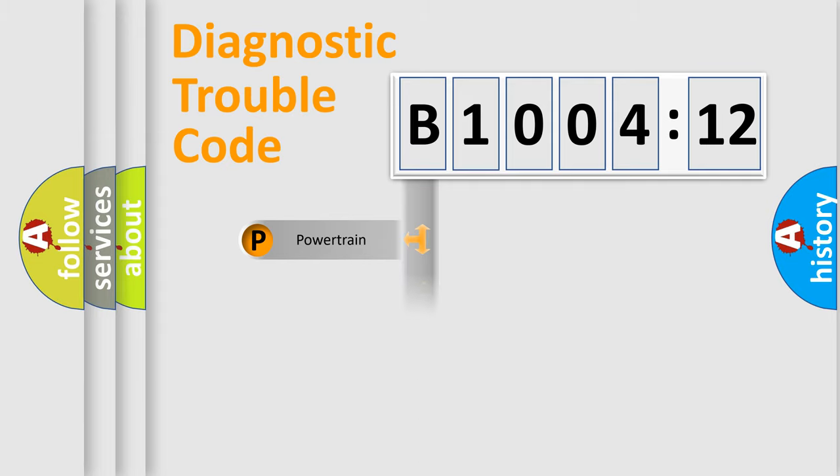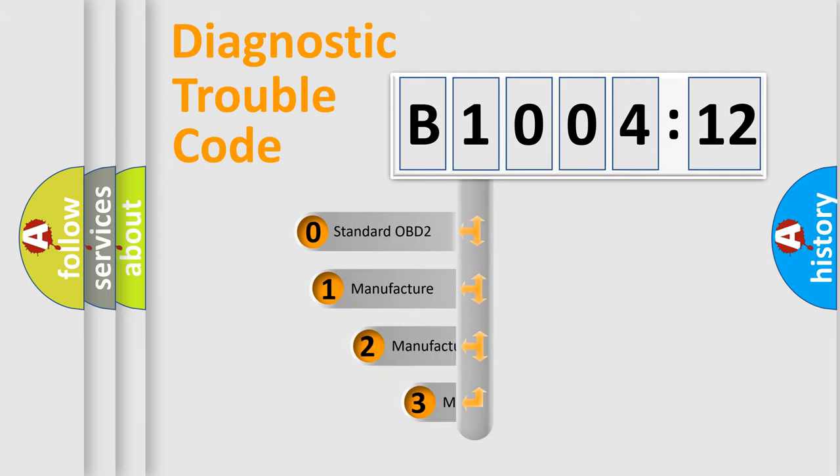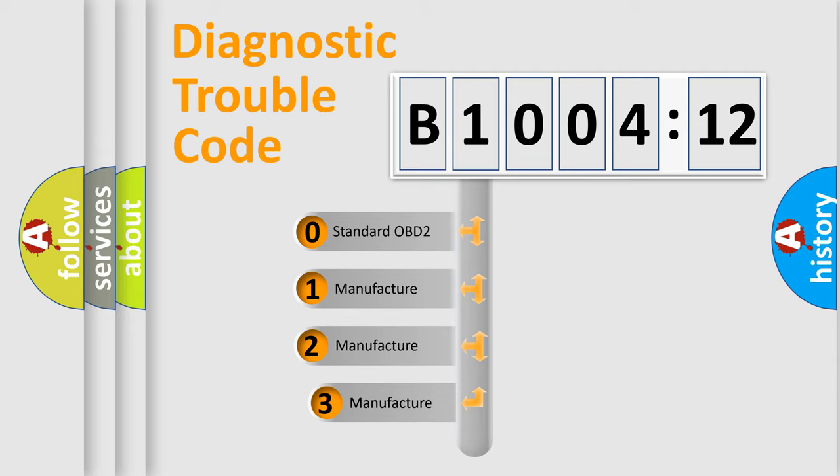We divide the electric system of the automobile into four basic units: Powertrain, Body, Chassis, and Network. This distribution is defined in the first character code.